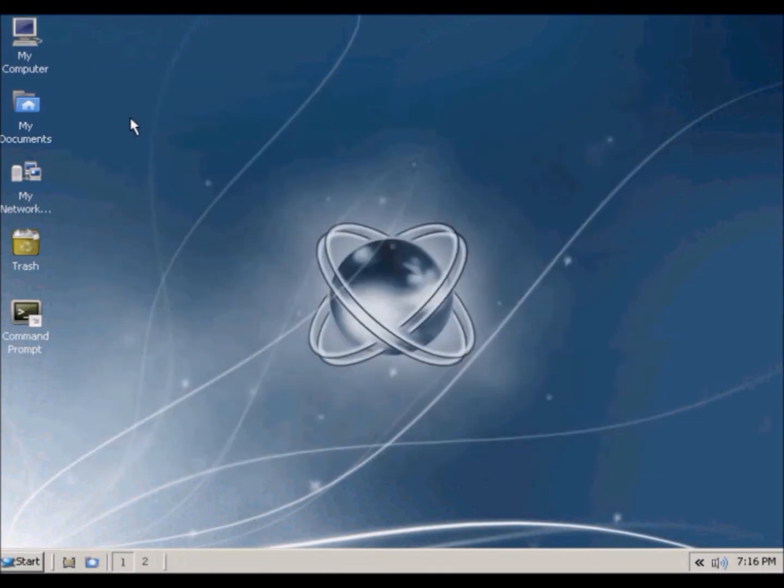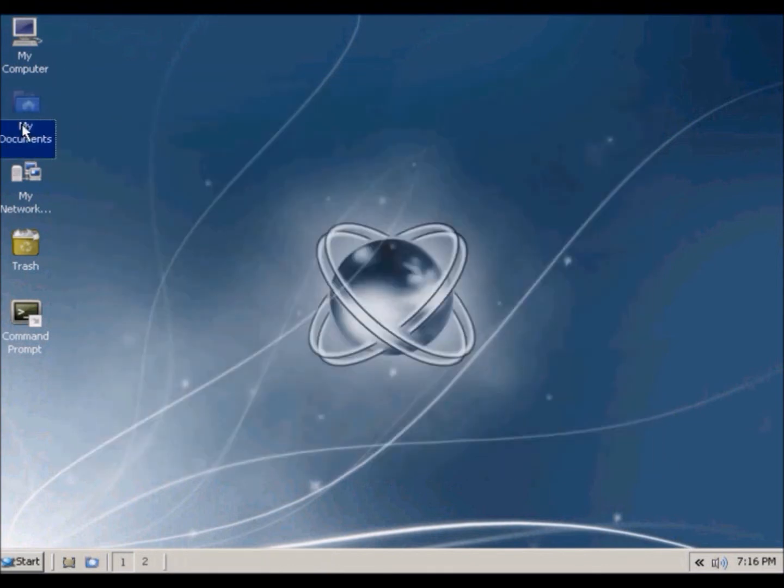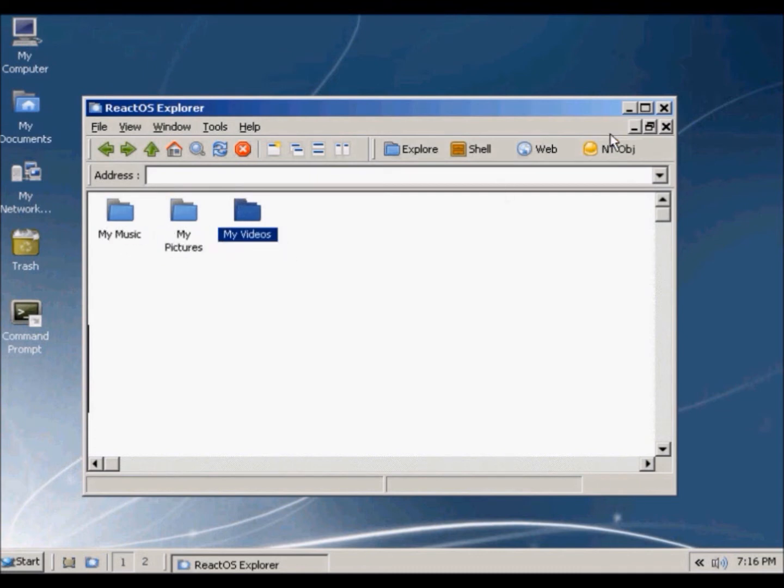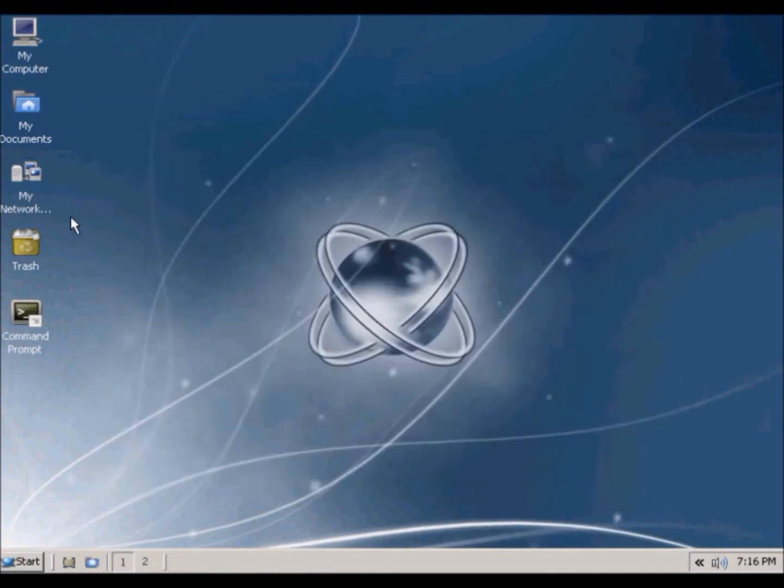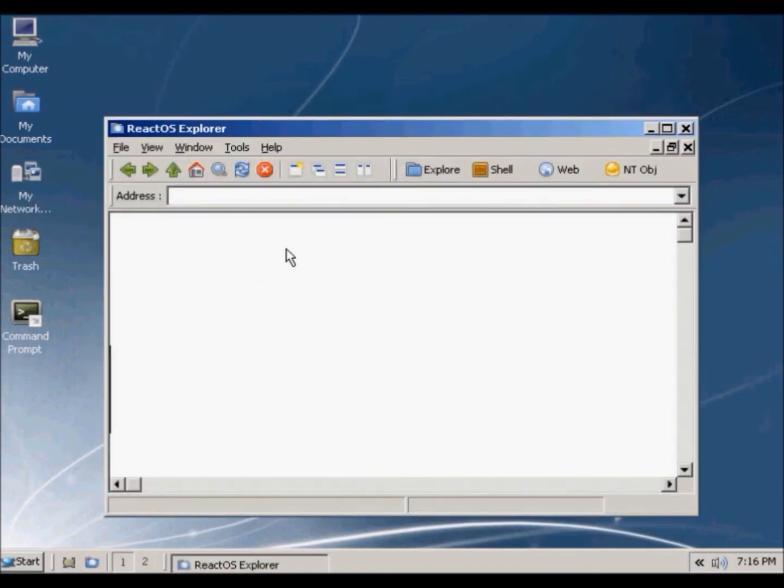And in my documents, it's separated by three folders: my music, my pictures, my videos, but they're all empty. And my network places, which is also empty, so we'll close that.